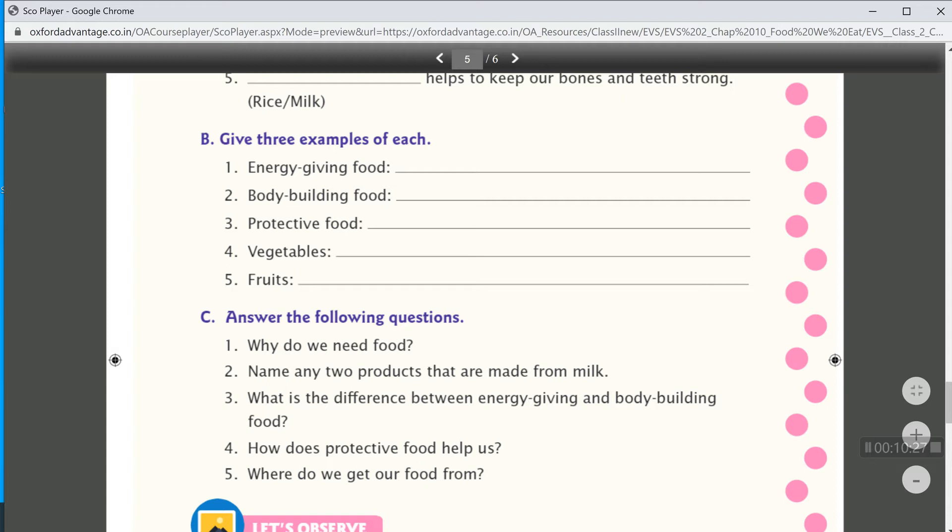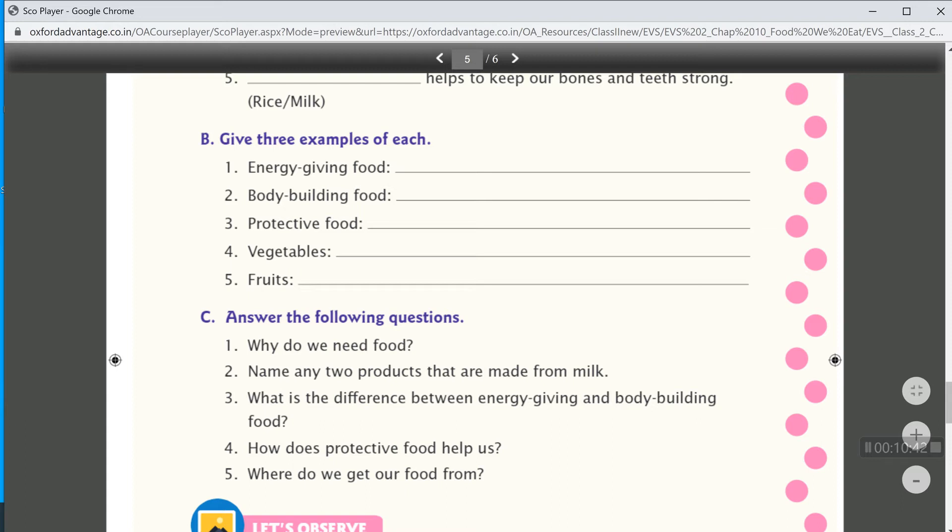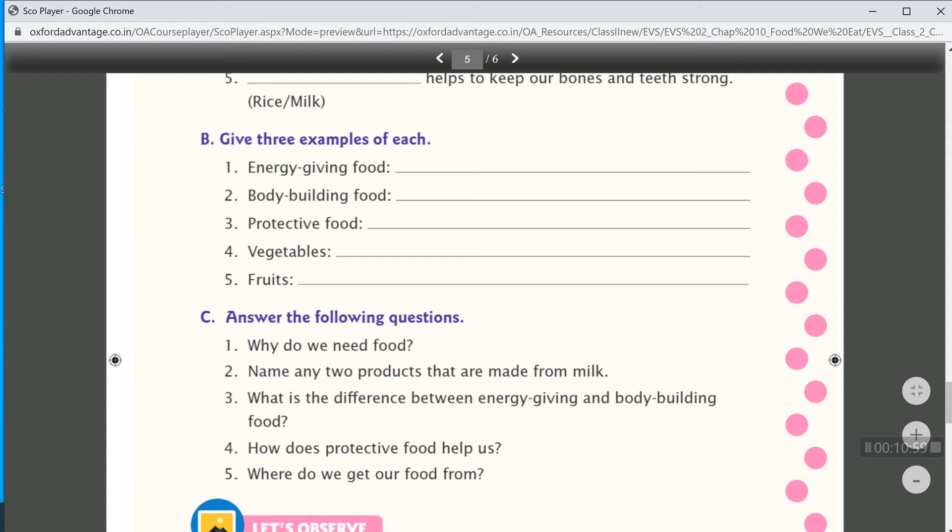After that, protective food. Then, fruits, vegetables, and nuts. Then, vegetables. Write any three vegetables name. I write spinach, beans, tomato. After that, fruits, that is apple, banana, and papaya.